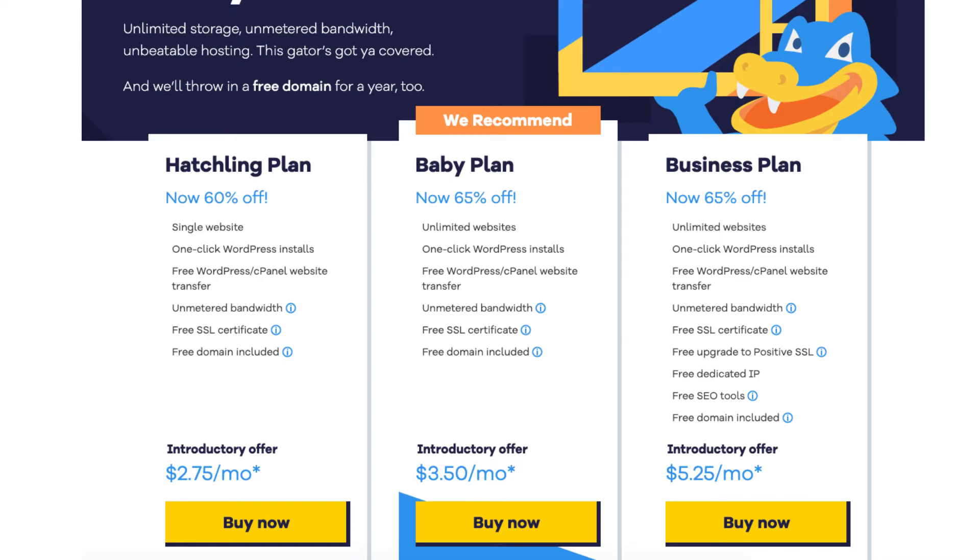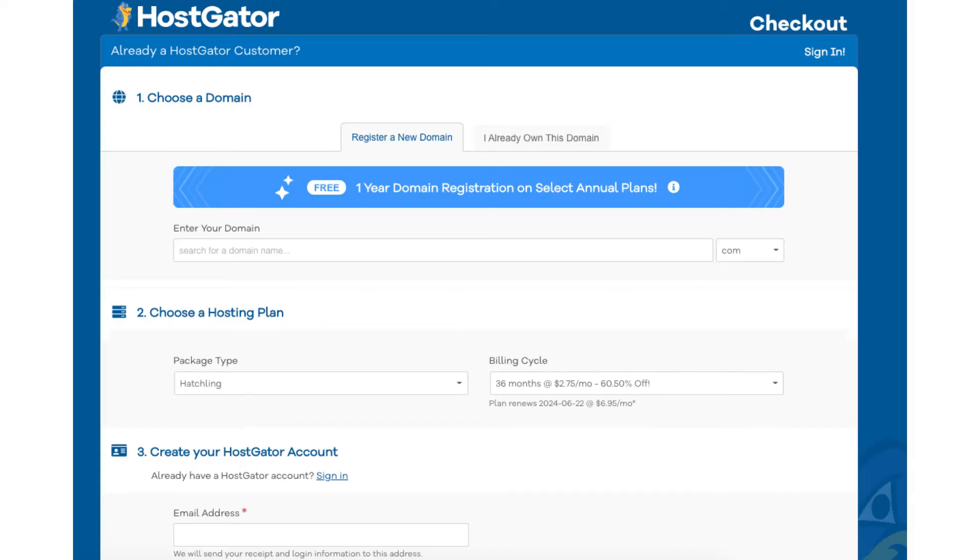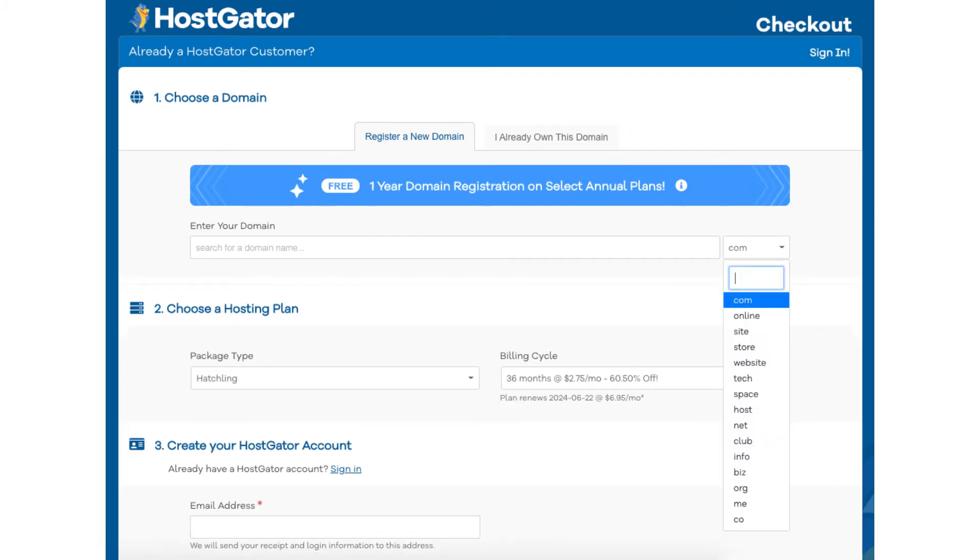You will now be on the choose a domain section. You'll see you'll get a free domain name for annual plans. If you go with a non-annual plan you'll get a domain discount by using our exclusive promo code at checkout. You can type in a domain that you'd like for your site. If you click the .com over to the right you can choose the domain extension you want for your domain name. If you already own a domain name you can click on the I already own this domain tab at the top and type in the domain you own.